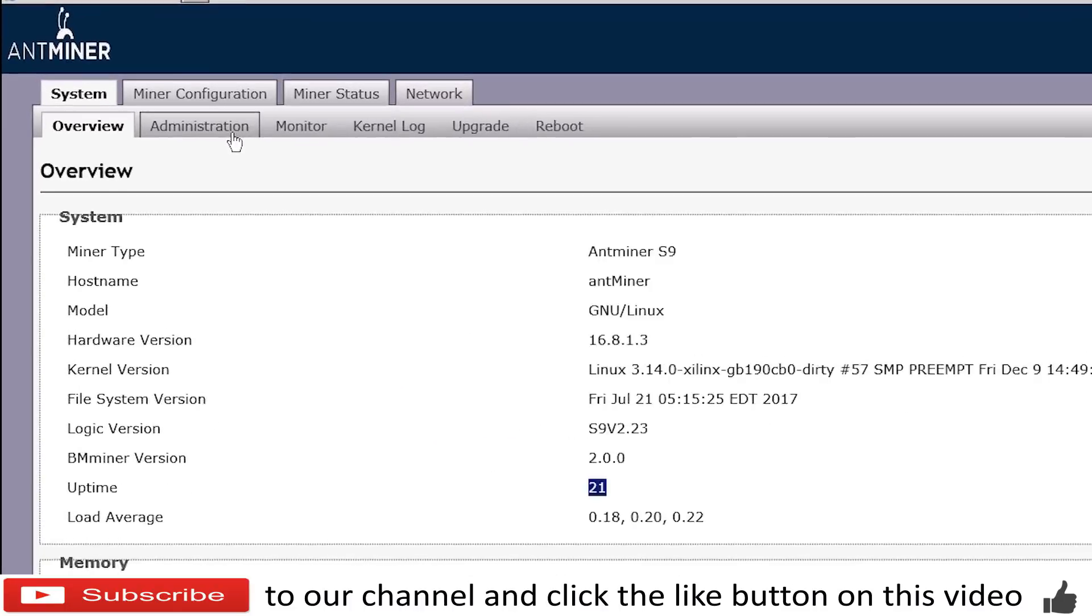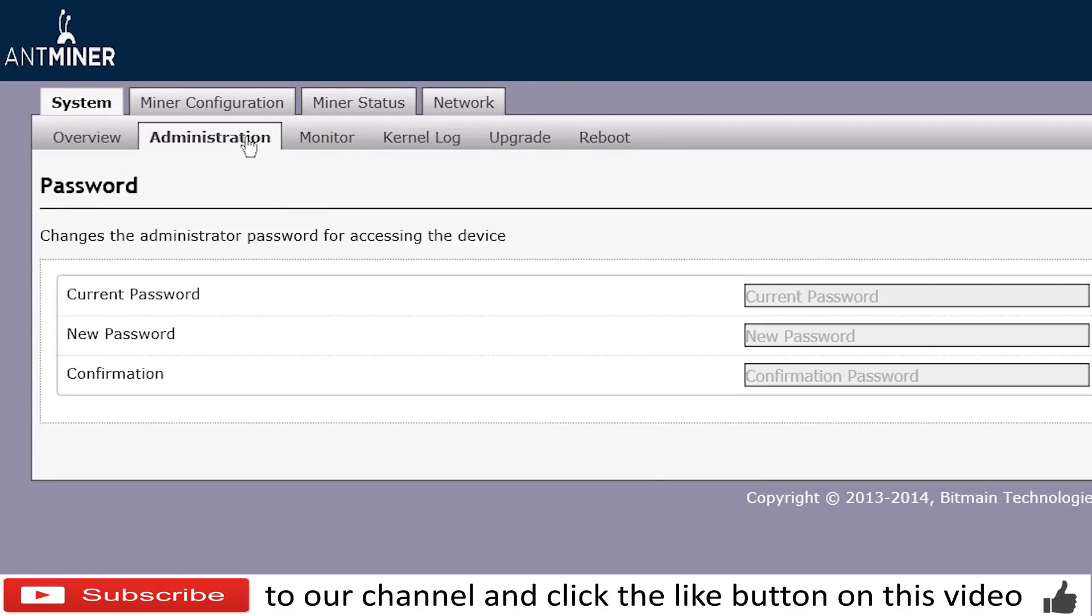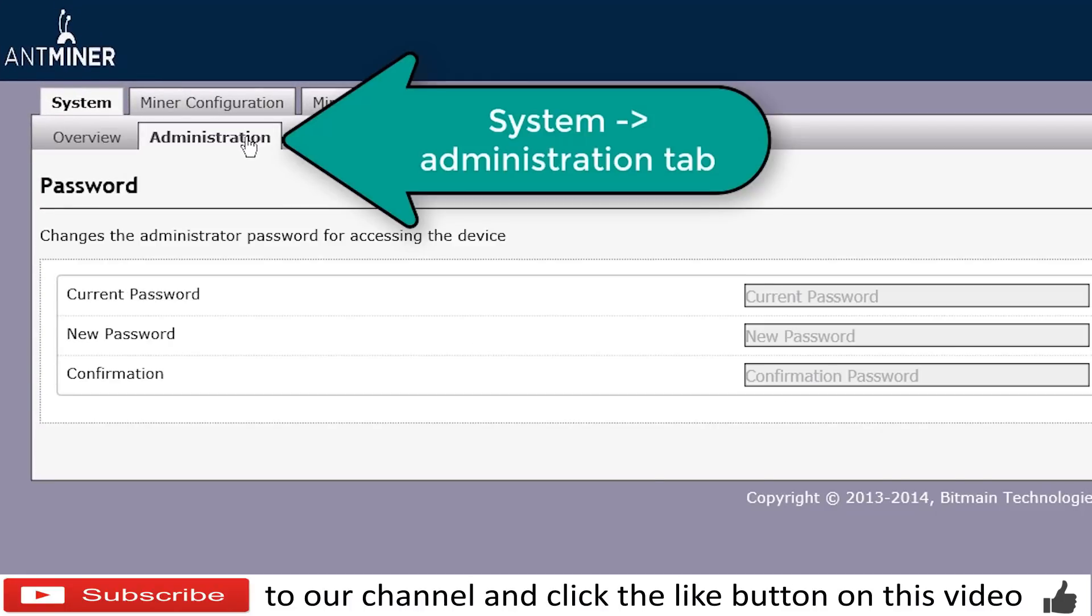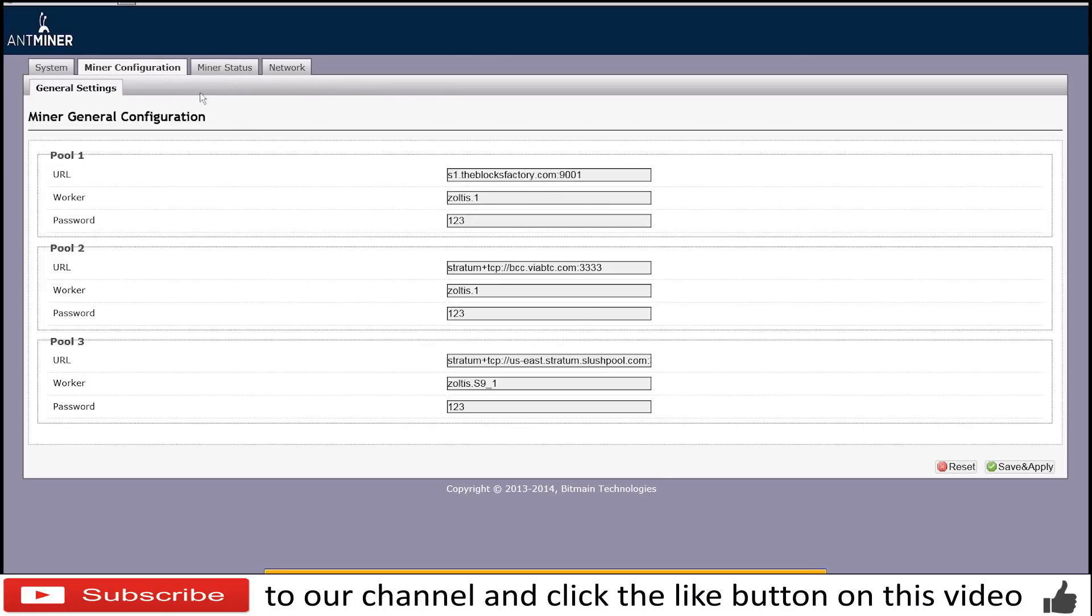The first thing that you are going to do obviously is go to administration and change the password if you need to do so. If this IP address is going to be accessible from other networks and you are not behind the firewall, go to miner configuration.